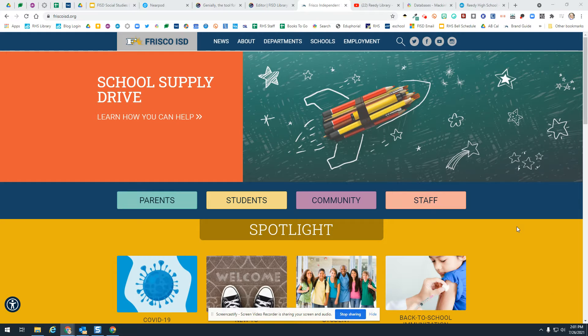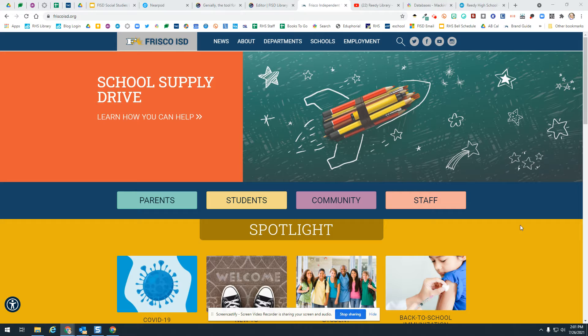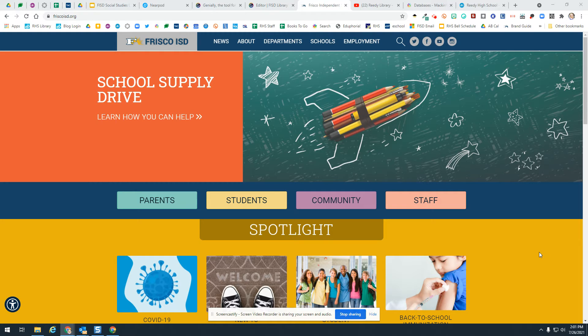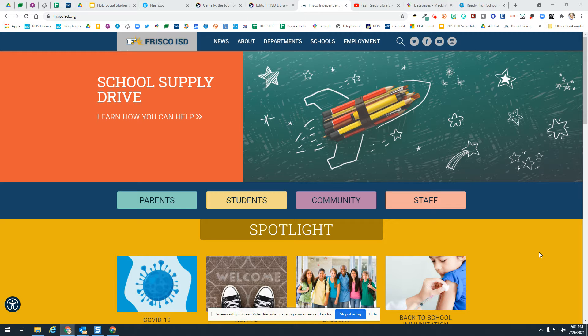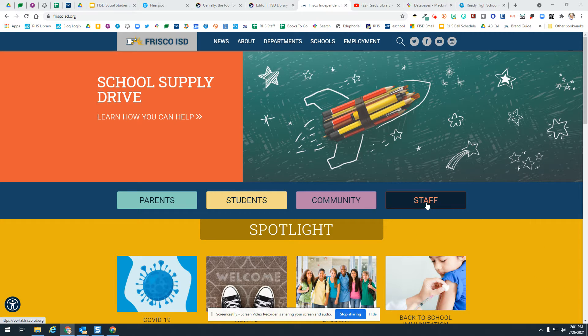Hello, FISD. This is your video helper to help you access the professional library. These are books that are purchased for teachers through the professional library and the resources available to staff.